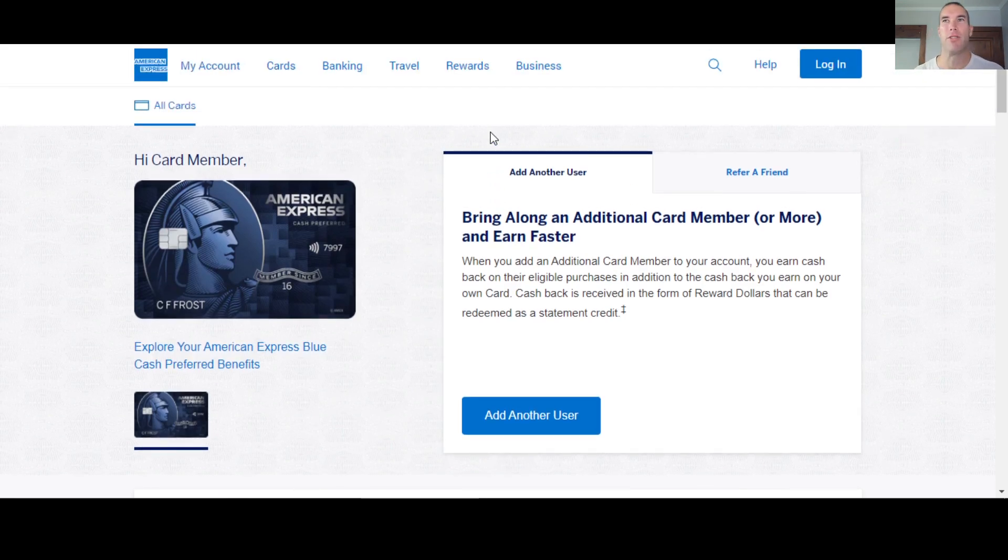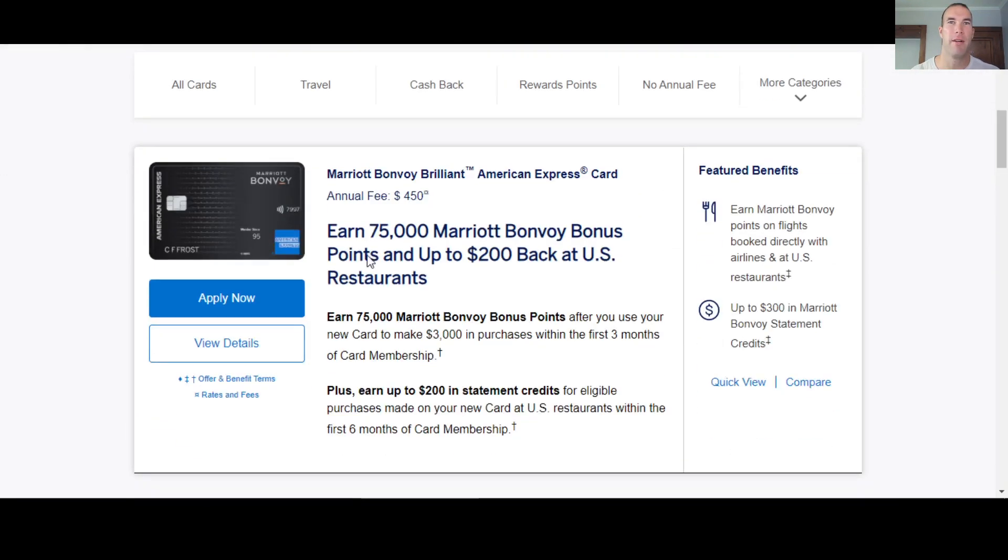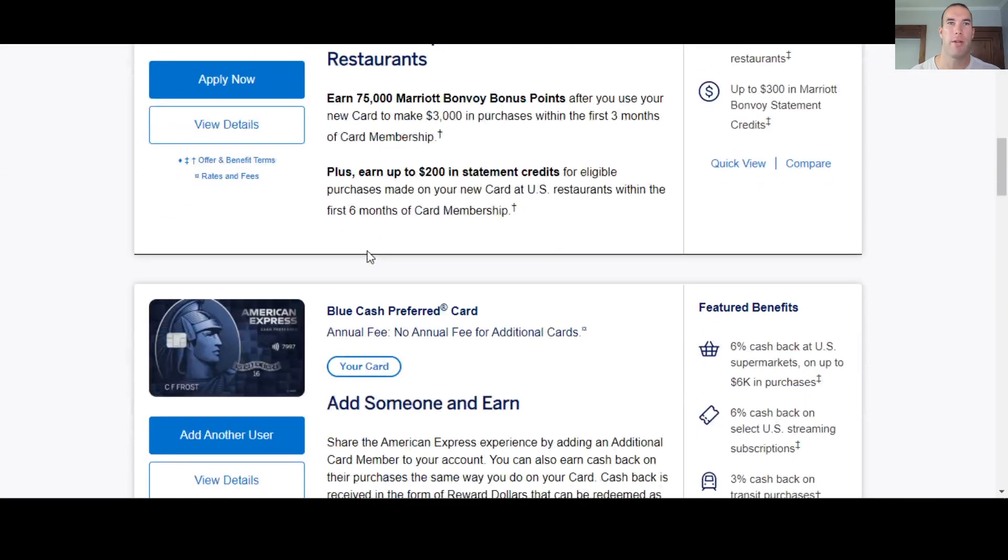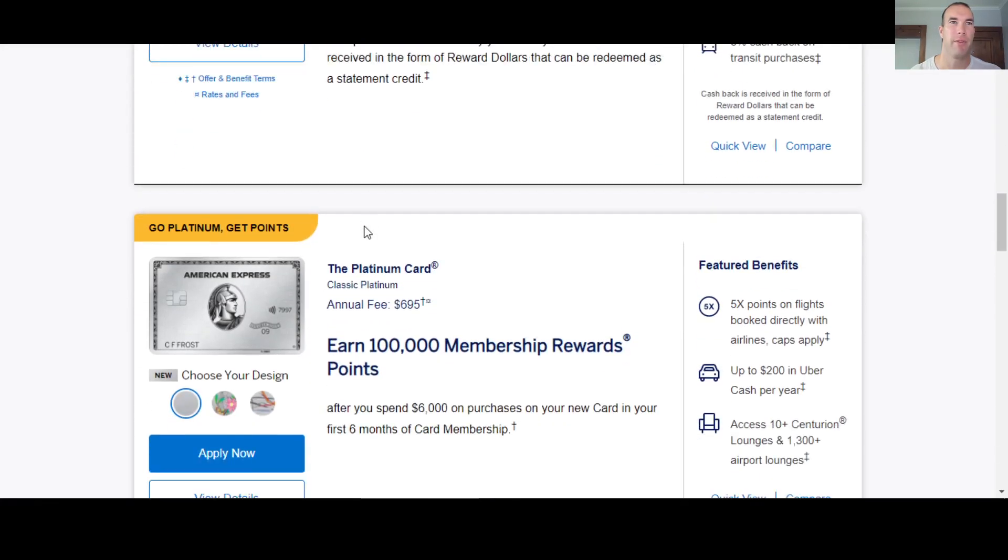Let's go ahead and jump into this. So we are in my account right now, looking at my blue cash preferred card that I have here. We're going to scroll down and do some comparison. Fun fact, I found out, look at this, this is new for the platinum card.